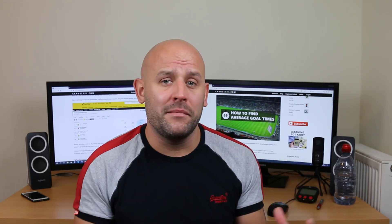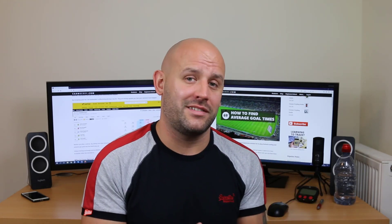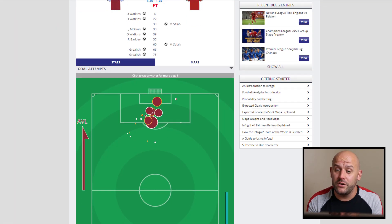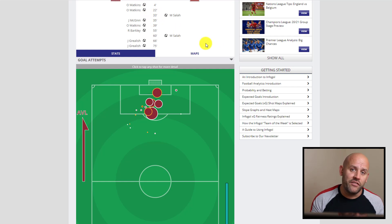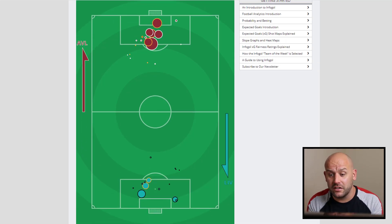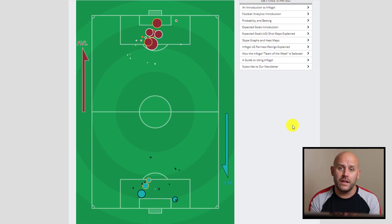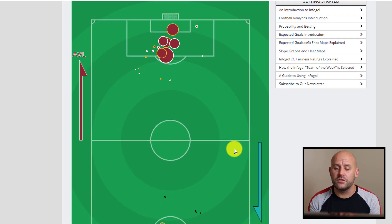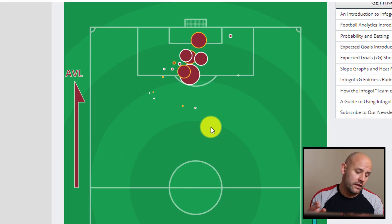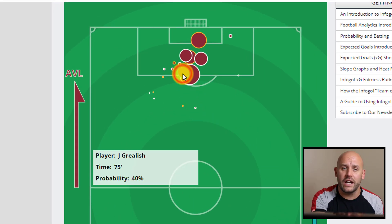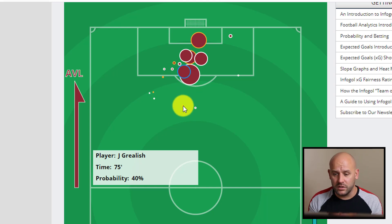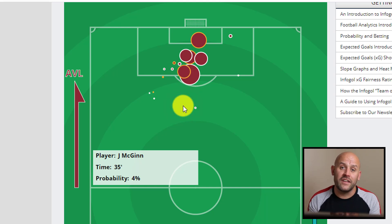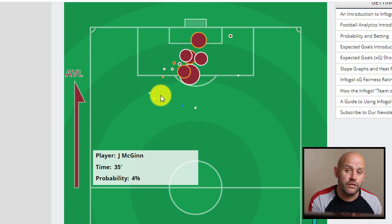If you've not seen a shot map before, we'll show you one on screen now — they're very simple and easy to understand. This example on screen shows a 7-2 match between Aston Villa and Liverpool, and you can see the shot map below. The shot map shows the location and the likelihood of there being a goal.